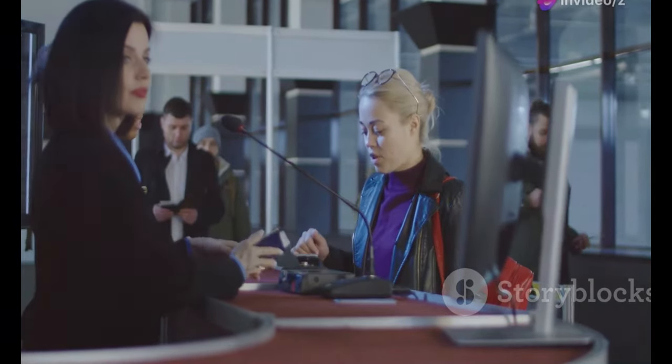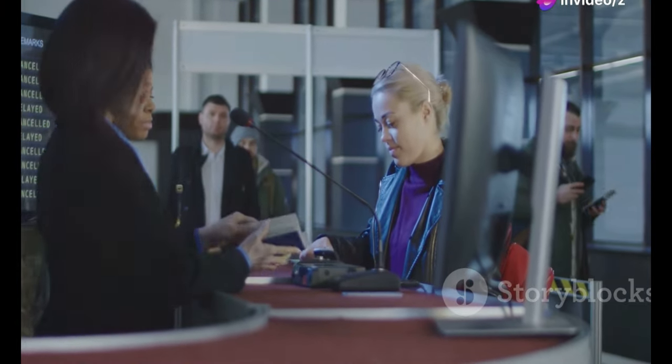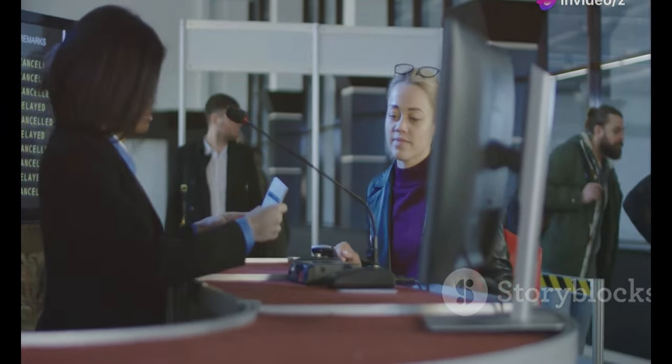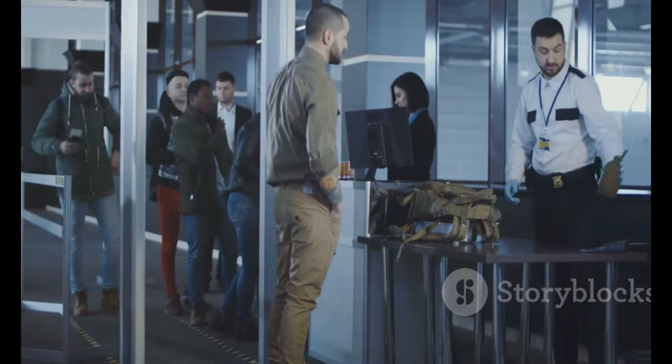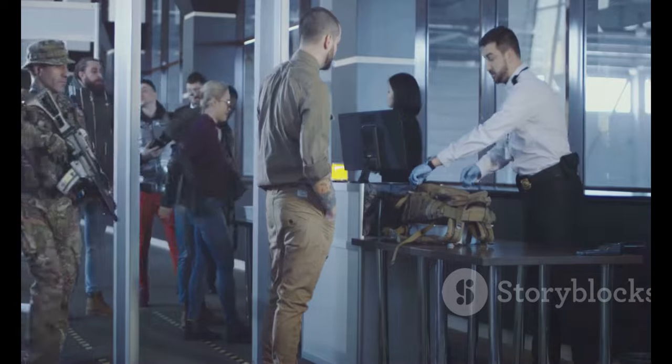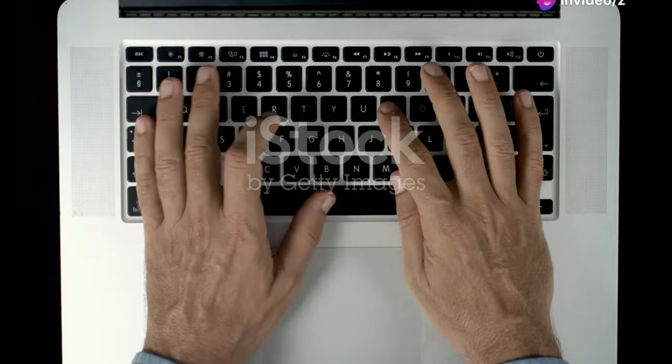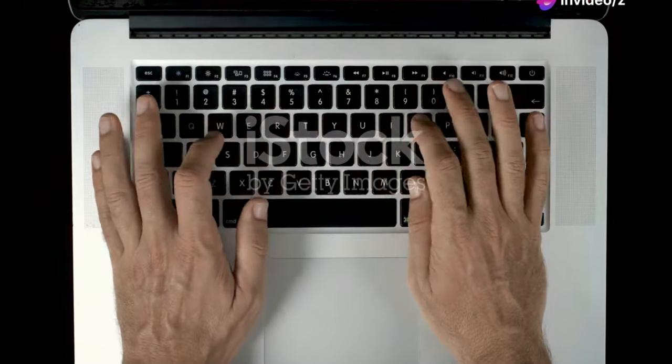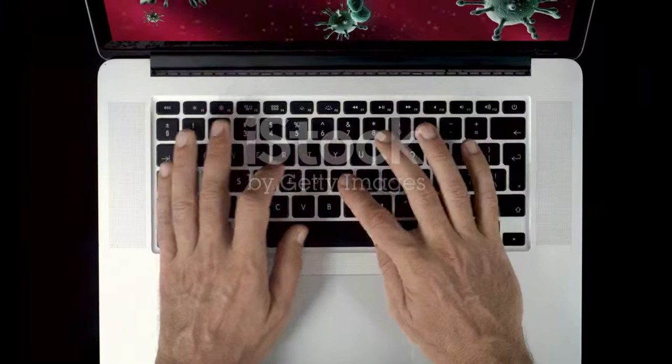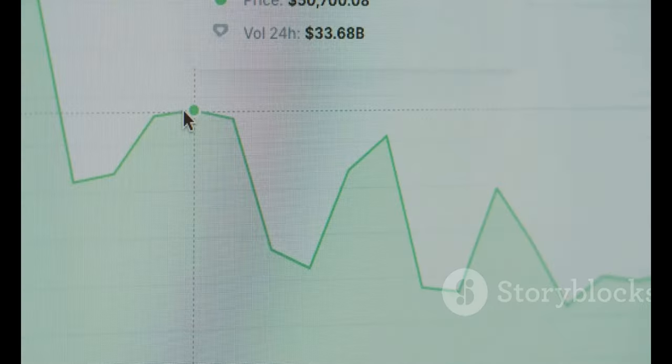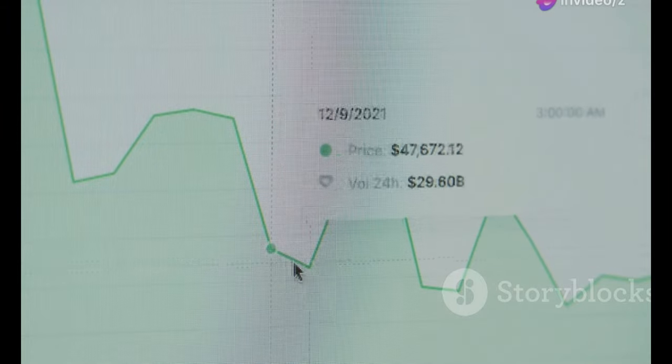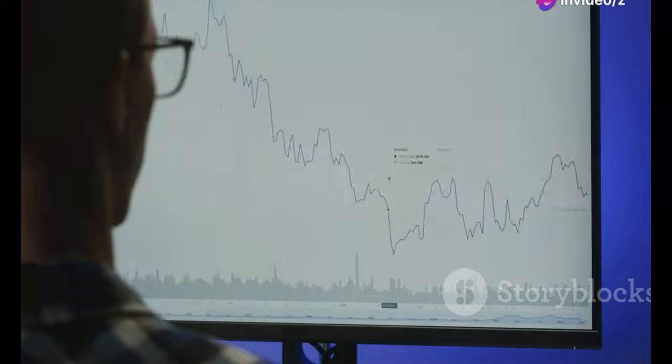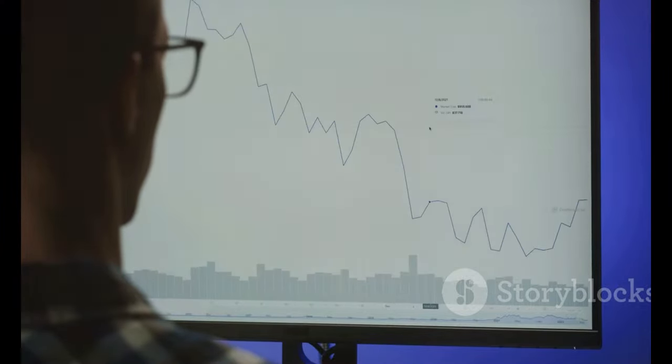Just as airport security is stringent to ensure everyone's safety, Cloudflare's security measures are in place to protect websites and their users. Another common trigger is unusual traffic patterns. If Cloudflare detects a sudden spike in traffic from a single IP address, it might assume it's a bot or a DDoS attack. This is especially true if the traffic is coming from a region known for cyber attacks. Cloudflare uses sophisticated algorithms to analyze traffic patterns and identify potential threats.